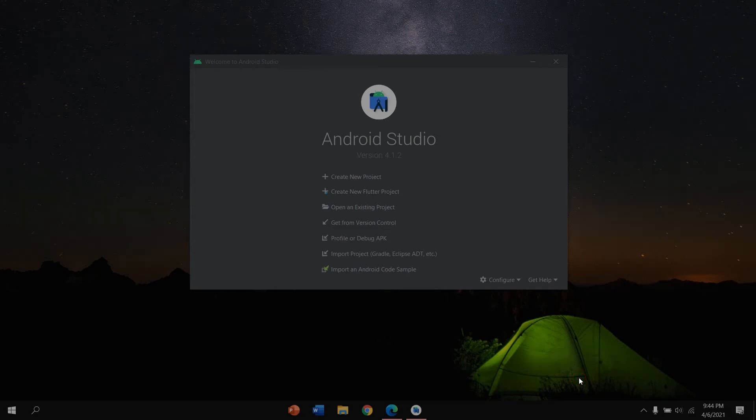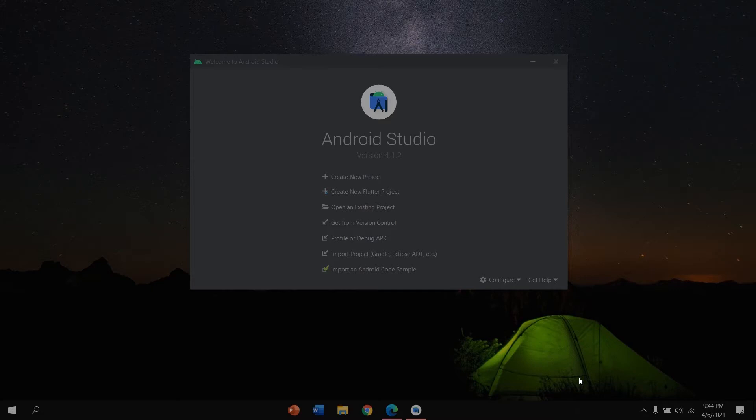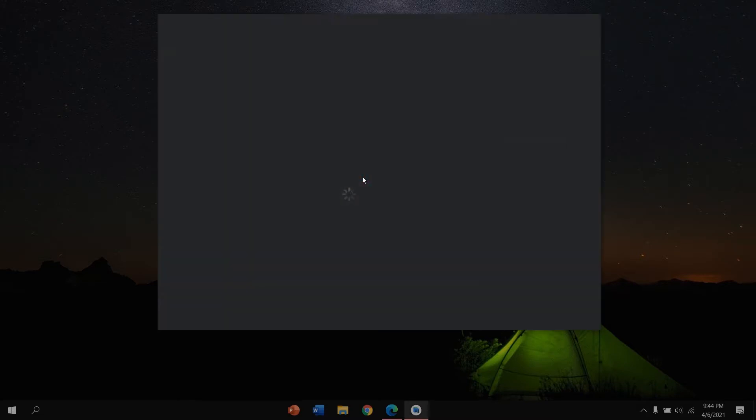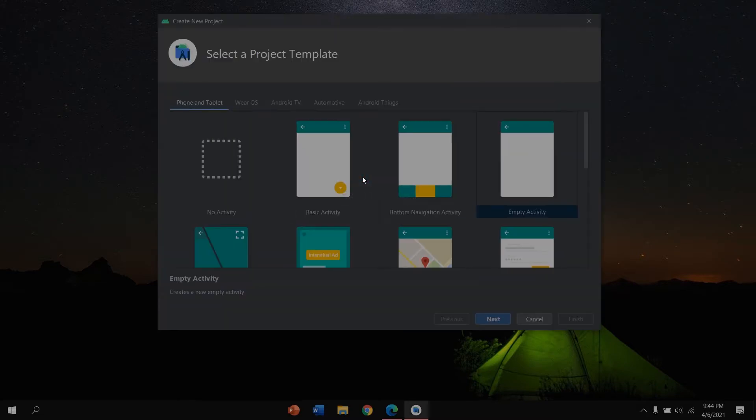Hello friend, welcome to my channel again. Today in this video we are going to create a new project using Android Studio and integrate it with Firebase. In this video I'm using Android Studio version 4.1.2.